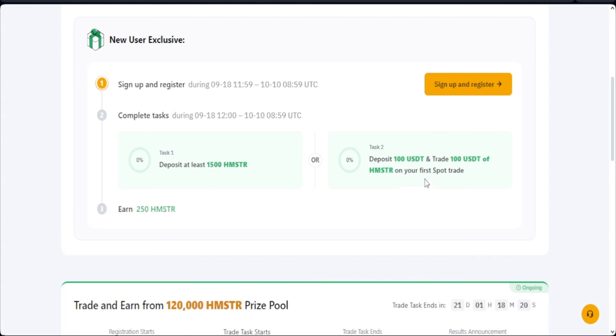So be looking out for that. So is it that you deposit 1,500 to actually qualify to get 250 Hamster token, or you trade $100 worth of the Hamster token? So what it simply means is that 1,500 Hamster token is equivalent to $100 when it gets listed. It could be more, it could be less. The price is not static, so definitely when it gets listed it should be fluctuating. So it can go higher, it can go lower, but the listing price, the target right here, is around 0.06.